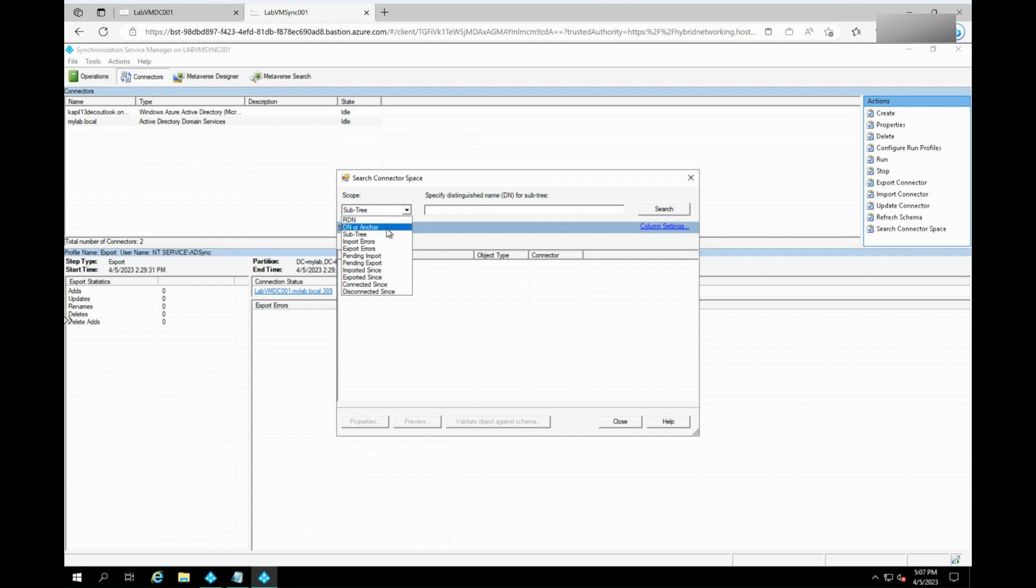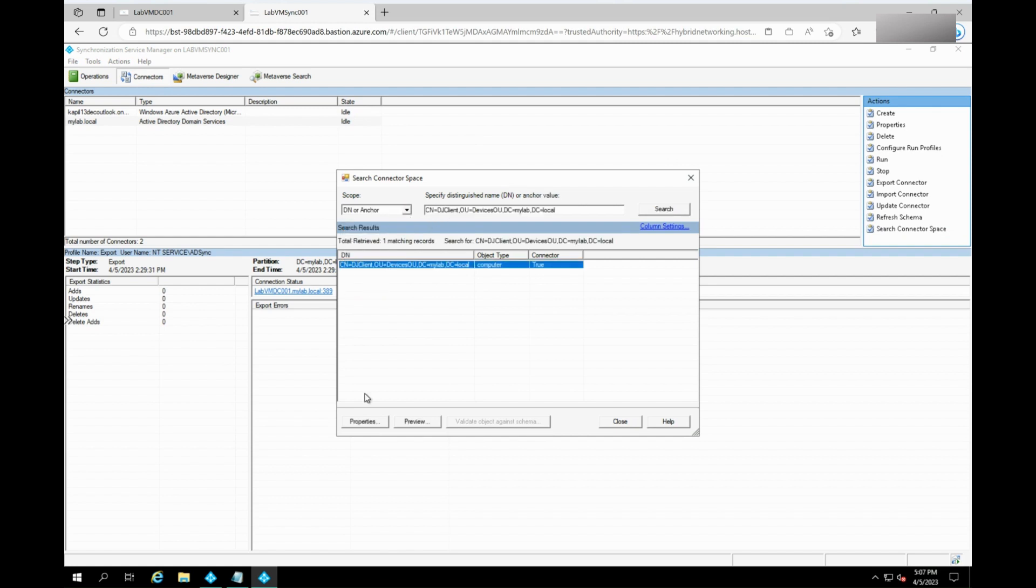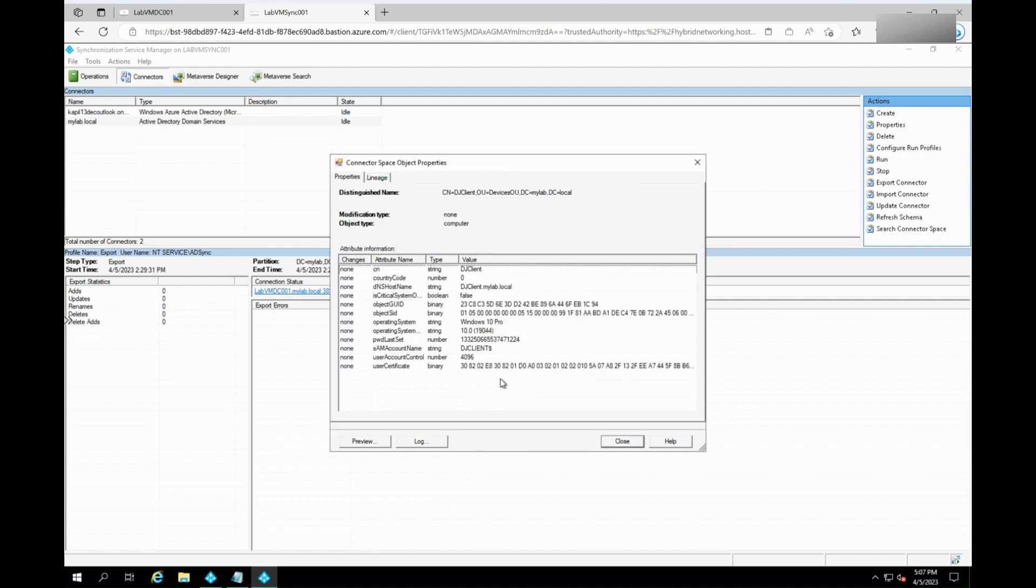You can search using the distinguished name of the problematic device. Open the properties of the device and check for the user certificate property here. Make sure this is populated.